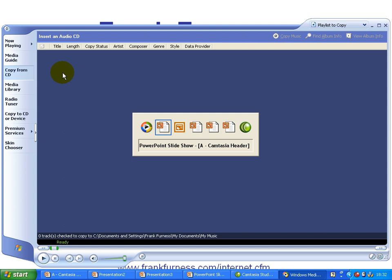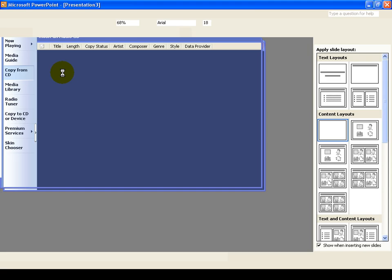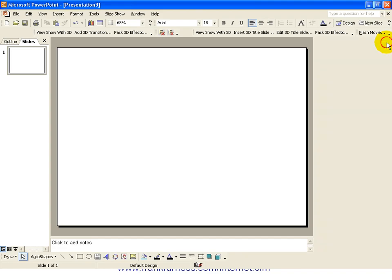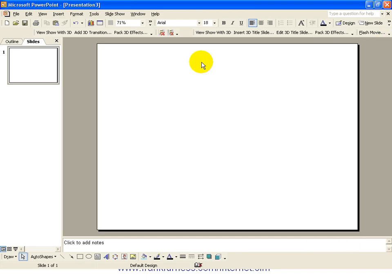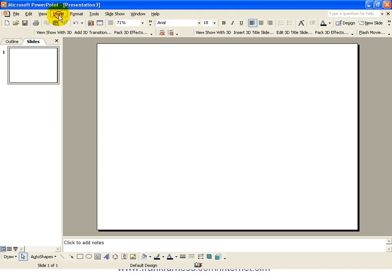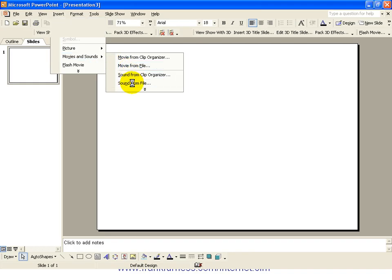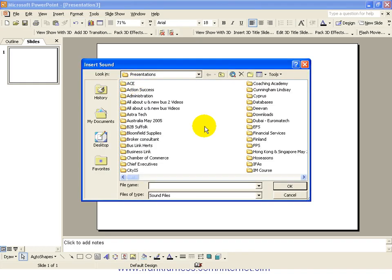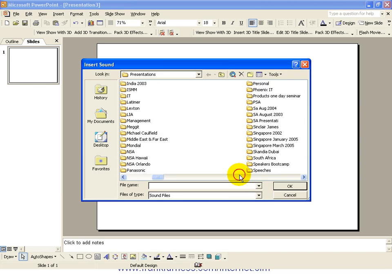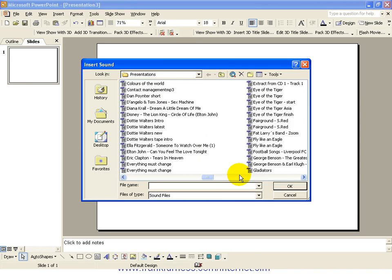So let's have a look if we're now going to go into our presentation and let's go into a blank presentation here and what I want to do is add some sounds. So you would go insert movies and sounds, you would go to sound from file and now once again that would open a file where I keep all my sounds.